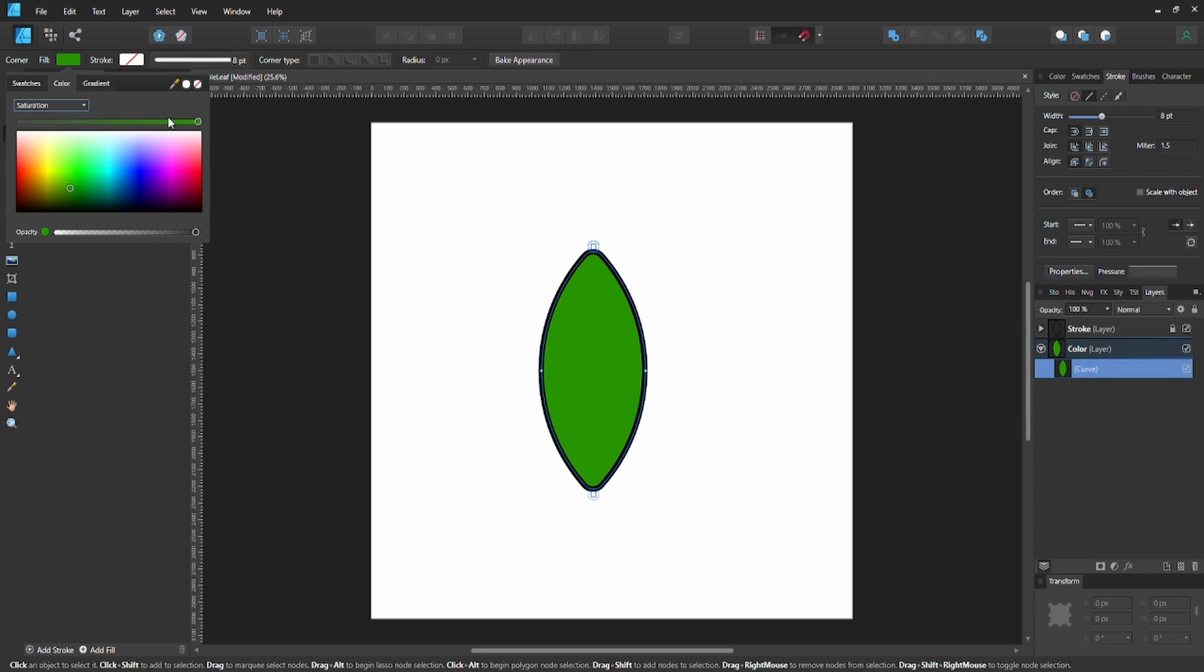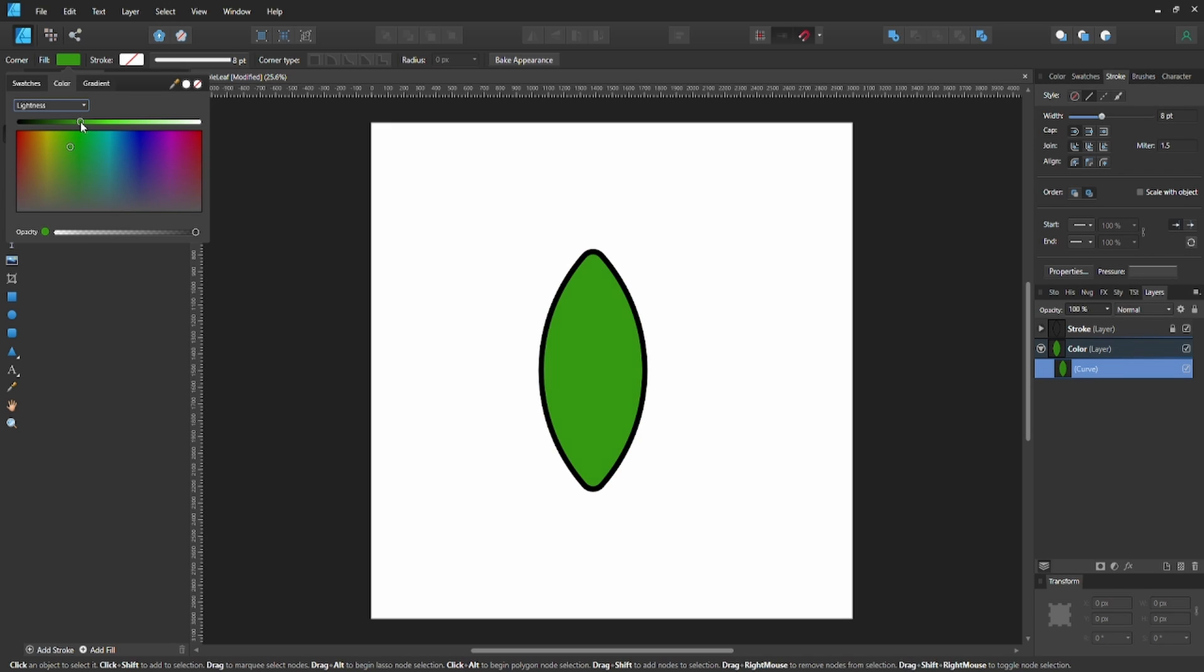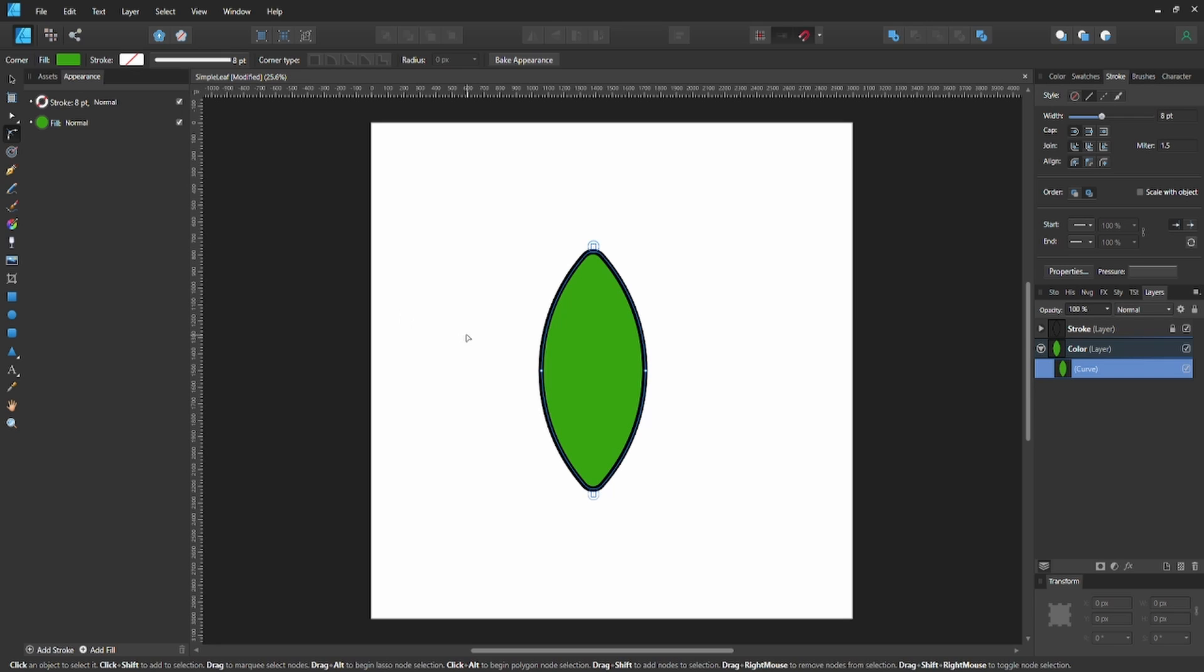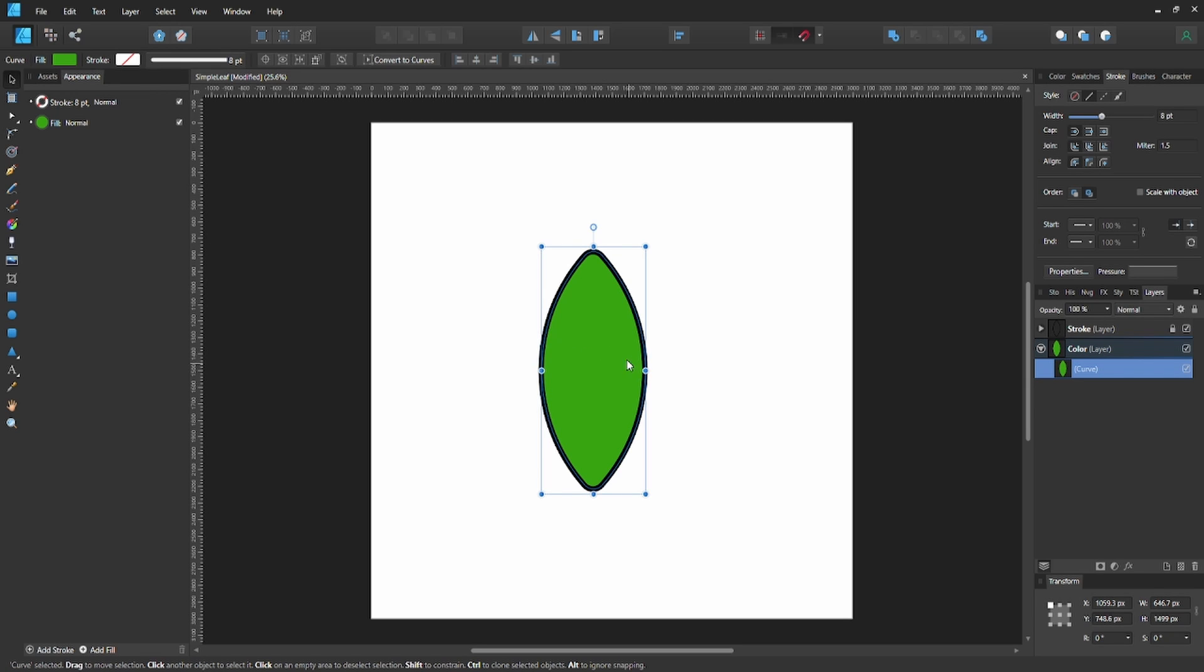As you can see, I bumped down the saturation so it's not so saturated. Make it a little lighter. The reason we do saturation first before lightness is so it's not neon green—more of a regular green, like a leaf green.